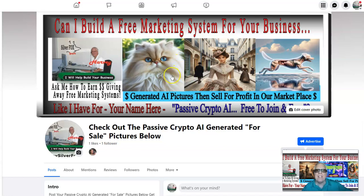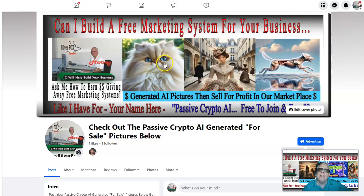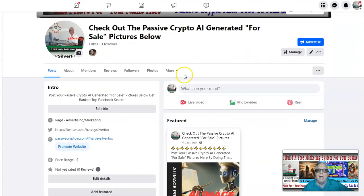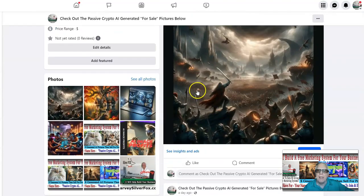Harvey the Silver Fox here with a training video for our Passive Crypto AI, which is free to join and earn. Today I'm going to be talking about how you can take any of your AI generated images, whether you make them with us through Passive Crypto AI or you've made them someplace else, and you can post them on this Facebook page here.